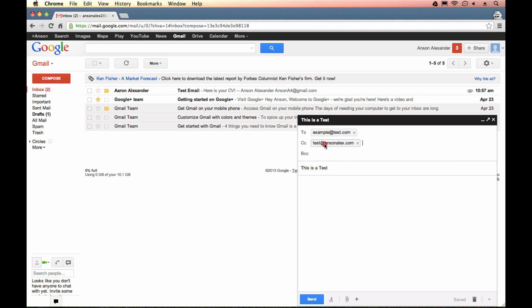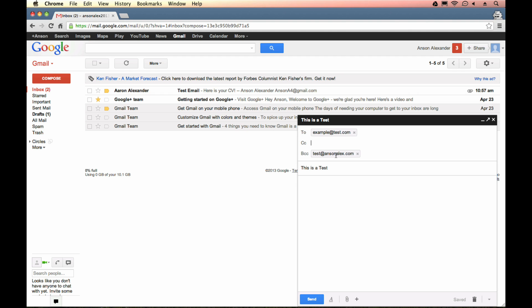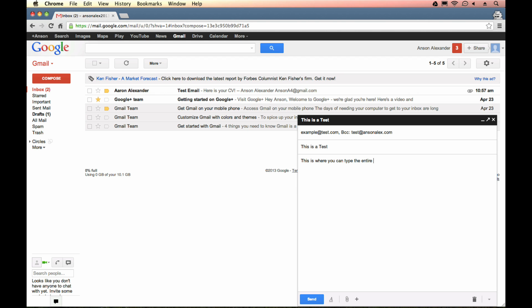it's kind of cool. You can click and drag here in Gmail. Now, they would both receive the email, but example at test.com would not see that test at ansonalex.com received the email. So that's a good way to forward things along, keep people in the loop without having the primary recipient know that somebody else is reading the email. So that's how you can do that. And then, obviously, you've got the body of the email down here. This is where you can type the entire email.